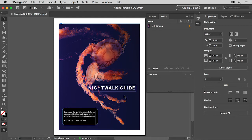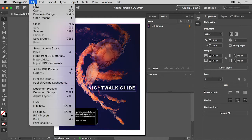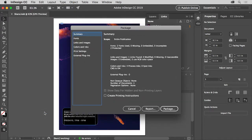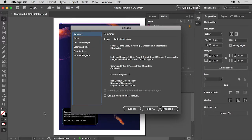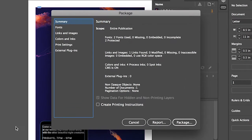In order to package this project which uses Adobe fonts and the linked image, choose File Package. When you package a file using the package command, InDesign creates a folder that contains a copy of this InDesign document, any necessary fonts, linked graphics and a few more things.